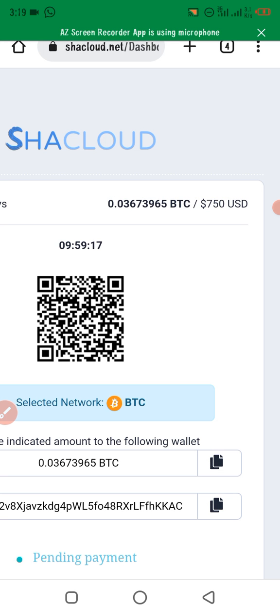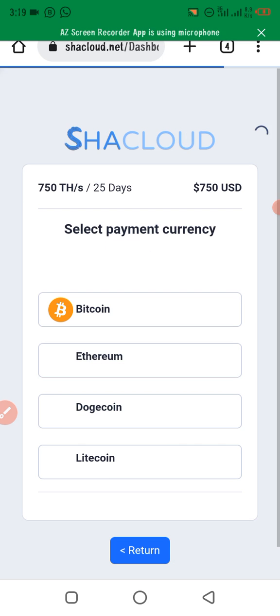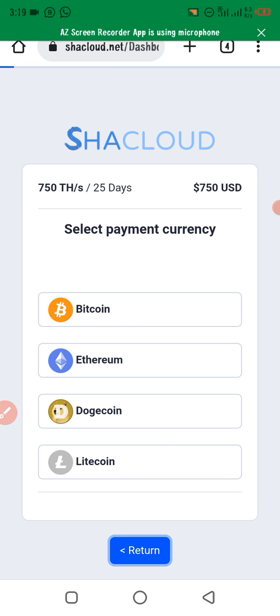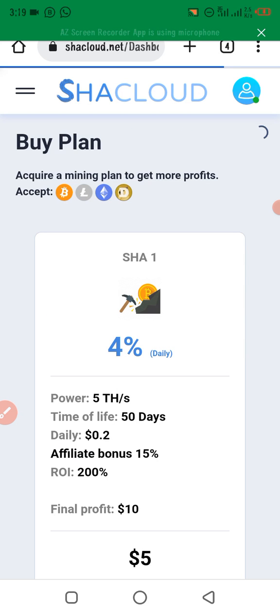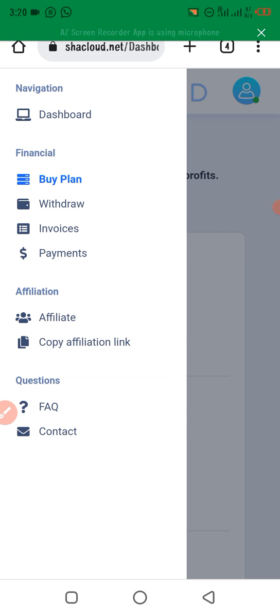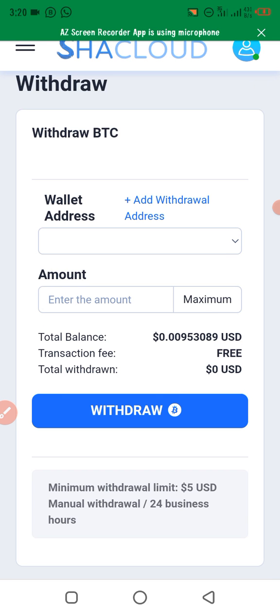To withdraw, click on the withdraw icon on the home page — the link is in my bio and the description of this video. Click on the menu option, then click on withdraw. You can also refer people and get 50% of their daily income. Add your withdrawal address and amount — the transaction fee is free and the minimum withdrawal is $5, processed within 24 business hours.